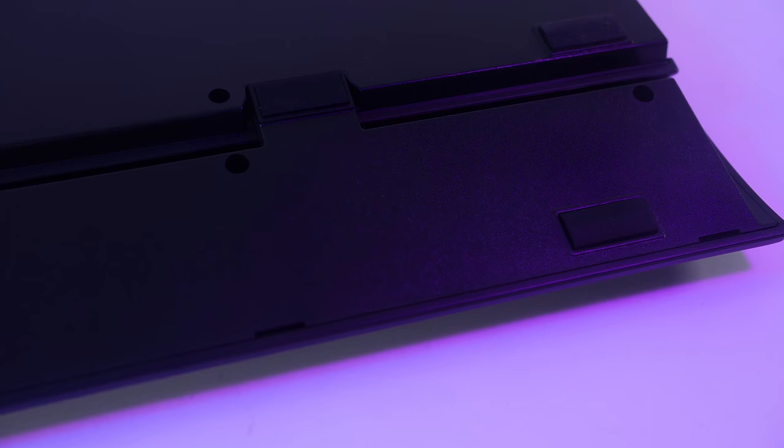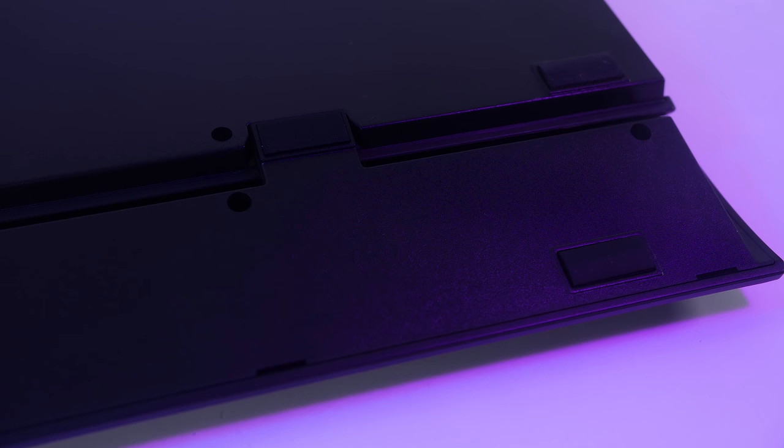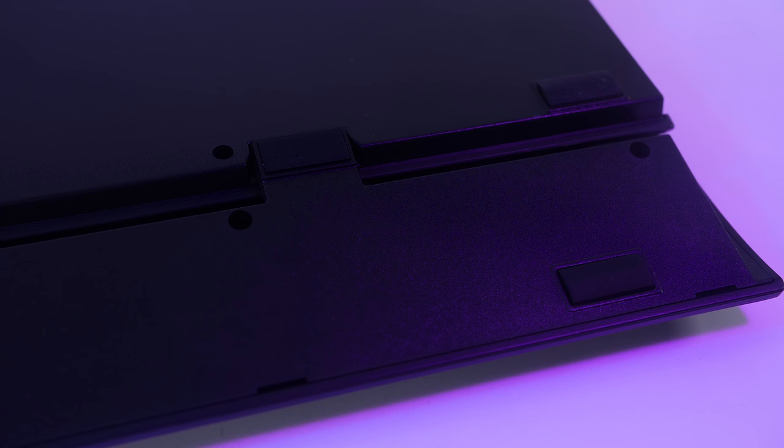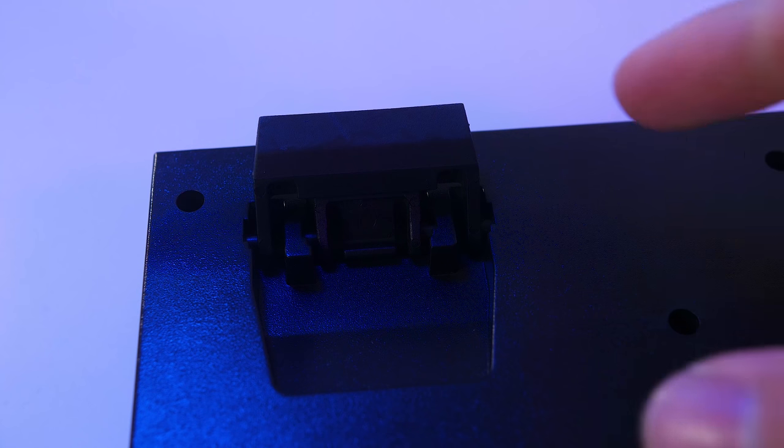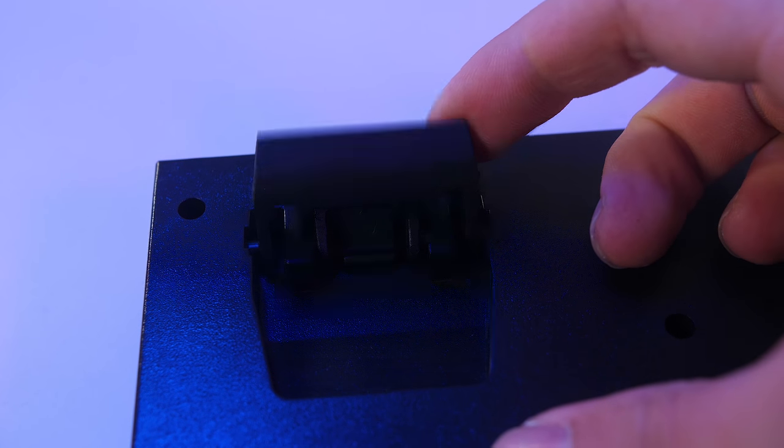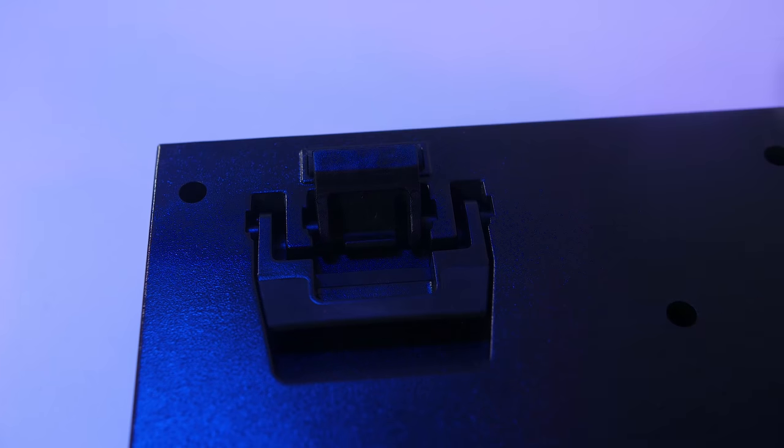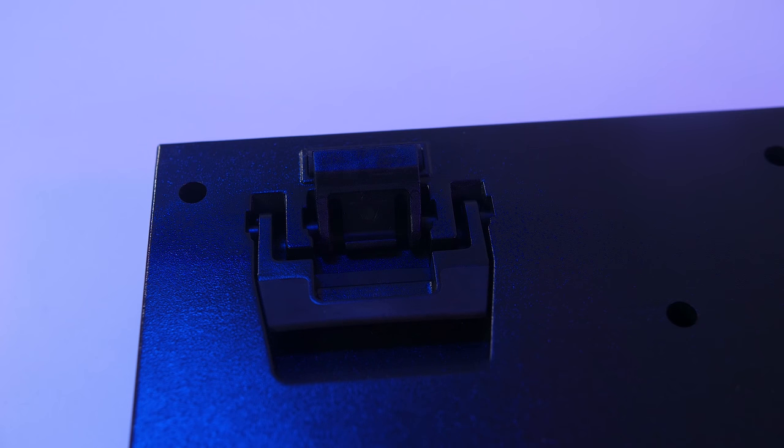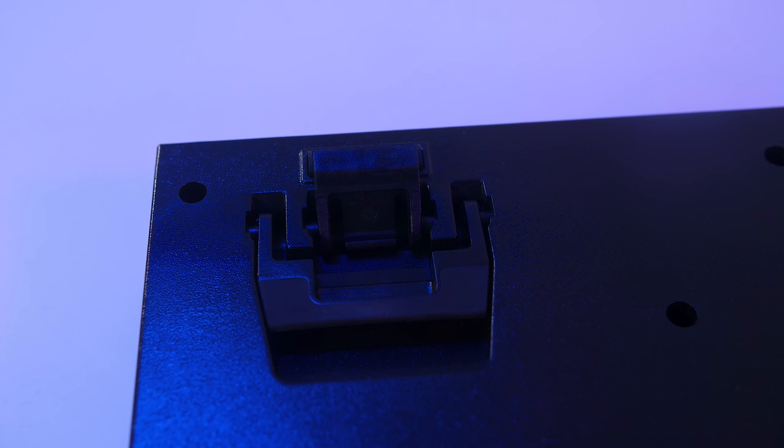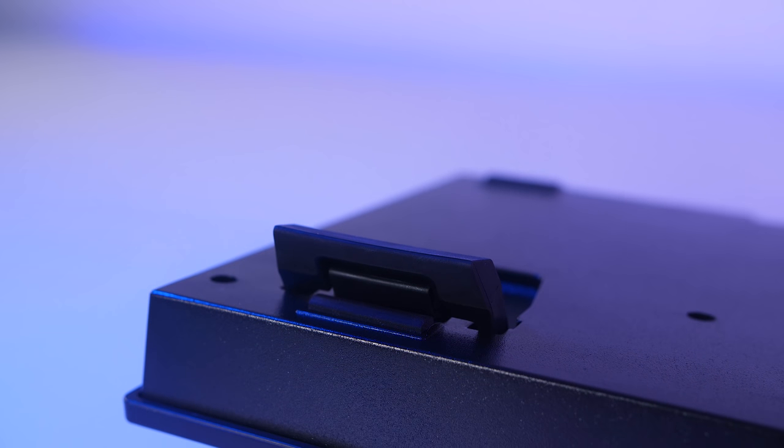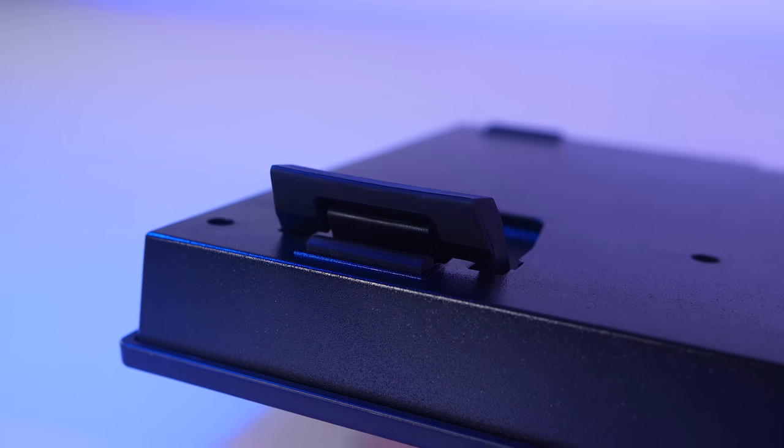So on the bottom of the keyboard and the wrist rest themselves, they do have rubber non-stick feet. So it's not going to go sliding around the desk. And of course we do have adjustable height on the feet on the back as well.